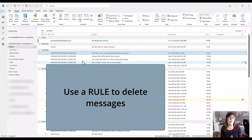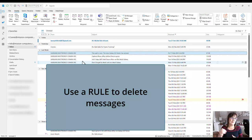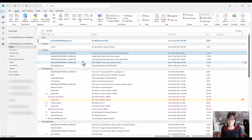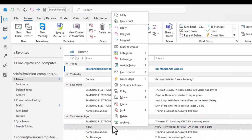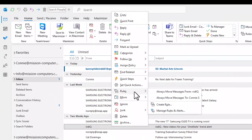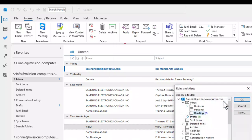That was method one. Now method two — why not use a rule to clean up messages? If you're always getting email from a certain company and you've tried to unsubscribe unsuccessfully, you can make a rule that says any emails from this sender go to deleted. I'll right-click on a VidIQ email and choose Rules, then move messages from this sender.